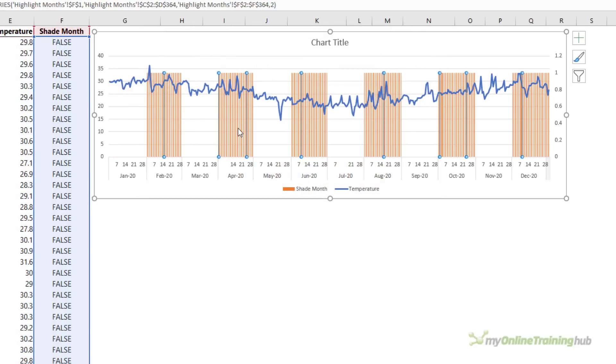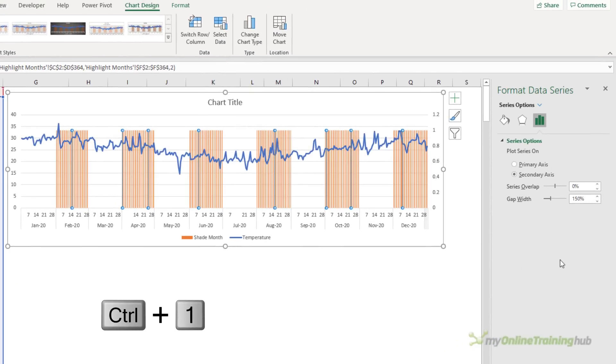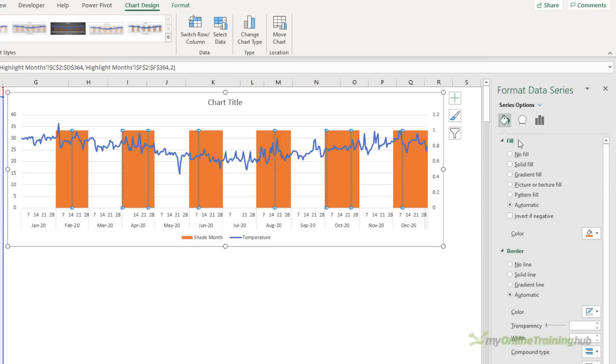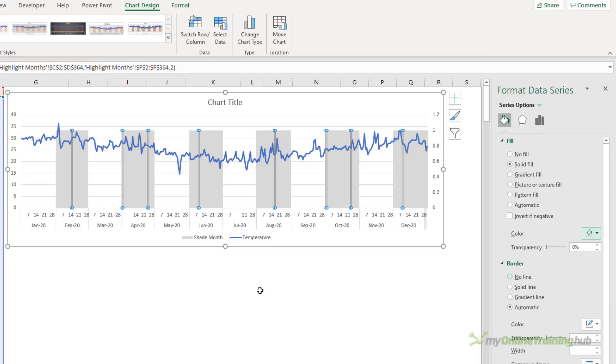Next we need to format these columns, so I'm going to select one of them, control one, that opens the format data series. Here I want the gap width to be zero, and we're just going to tone down the color to make it something more subtle. Let's go with a pale shade of gray.